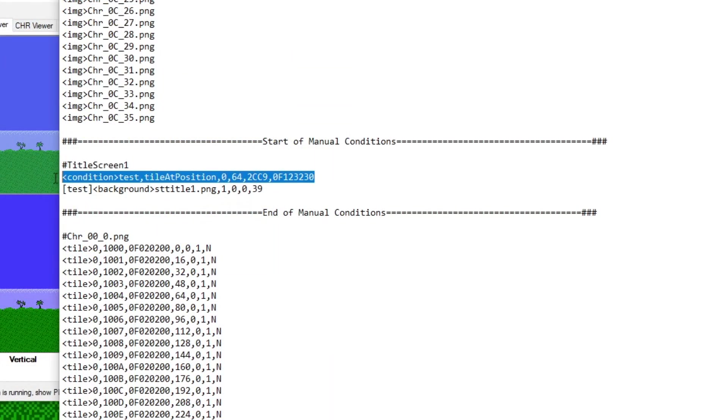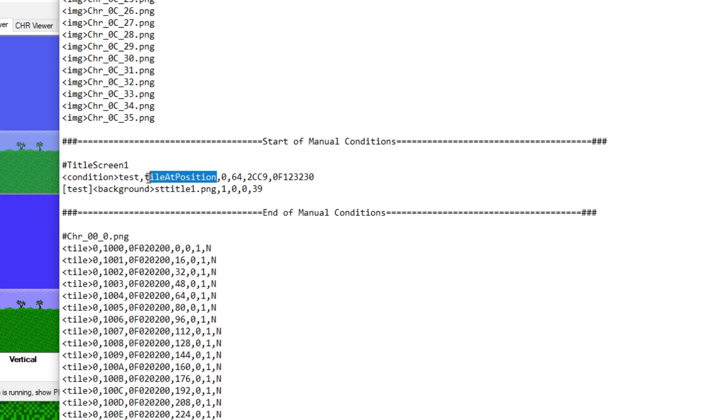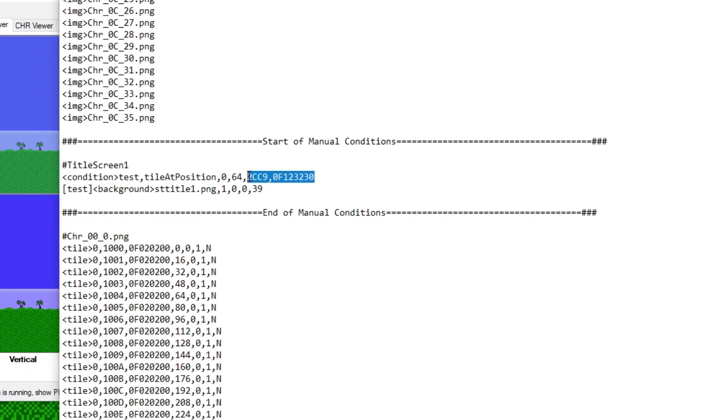So just to recap everything that's in this line, basically, I'm telling Mesen here I want to use a condition. This is the name of that condition. I want it to look for a certain tile at a certain point on the screen. That point's located at 0, 64. And this is the actual data that pertains to the tile I want it to look for. And I got that by right-clicking on the square and hitting Copy, HD Pack Format, and hitting Paste.